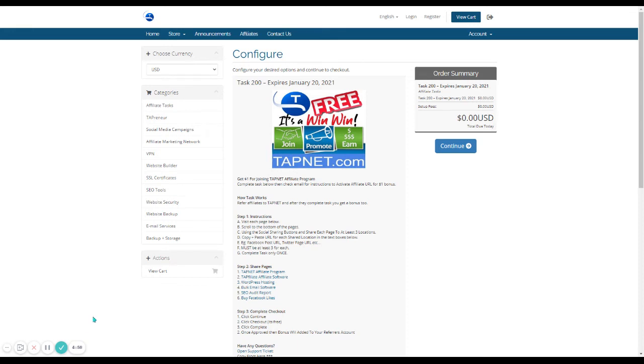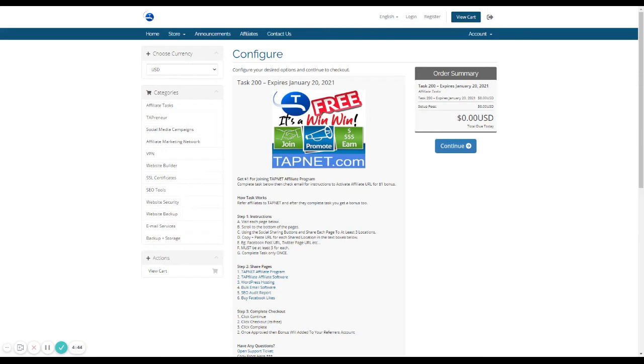Hey, TapNet Affiliate. I just made this quick tutorial for you to show you how to do task 200. Once you're in the task, the instructions are to visit each page. Use the social sharing buttons to share the page on at least three locations. You're going to copy and paste the URL for each.